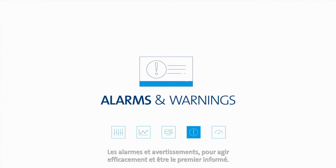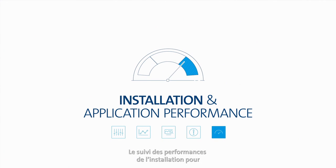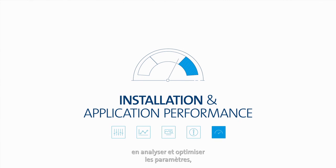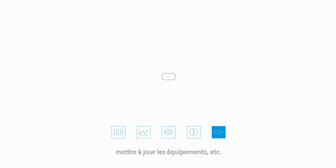alarms and warnings so you can take decisive actions and be the first to know, and installation and application performance so you can analyze to optimize installations, improve settings, update system components and much more.